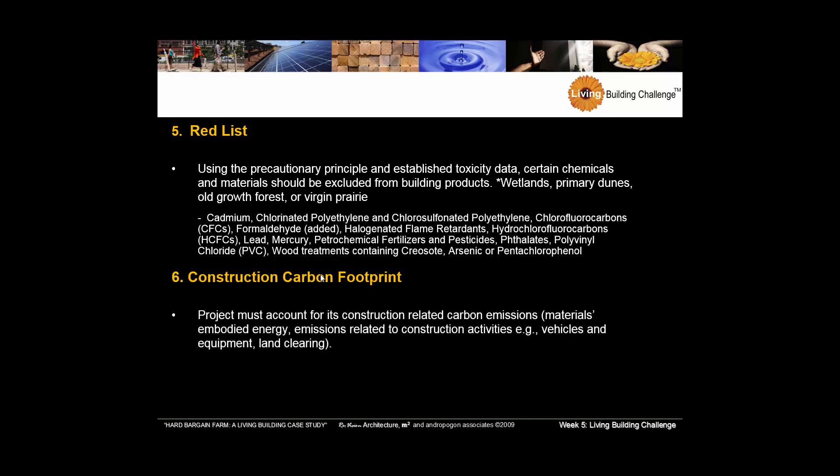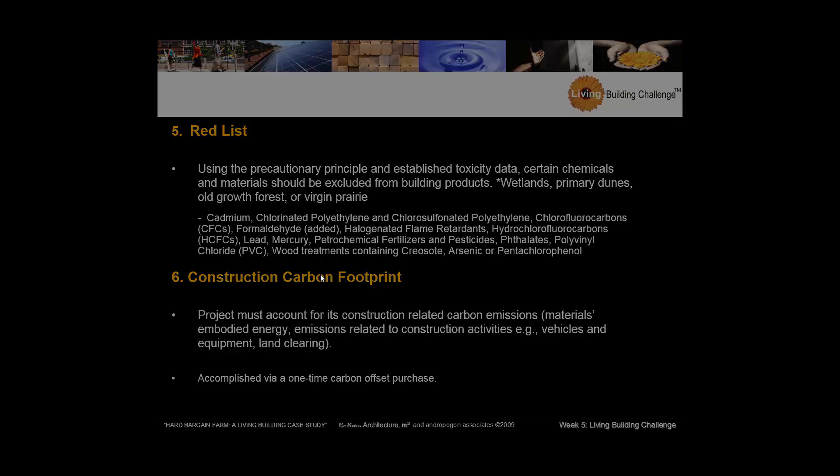Construction carbon footprint is one of my favorites. I'm beginning to get calls which are requiring construction managers to calculate their carbon footprint of their process. Not that hard to do. There are calculators out there. And then to purchase a one time carbon offset to essentially mitigate the impacts of that.